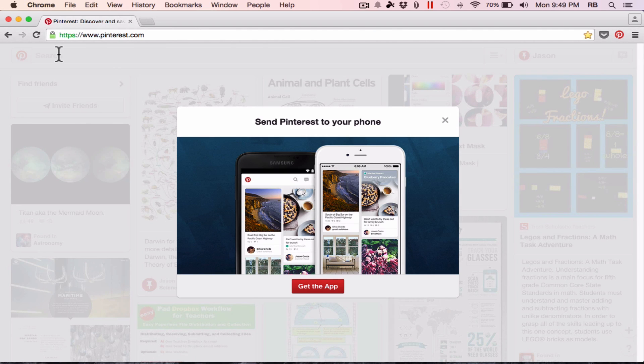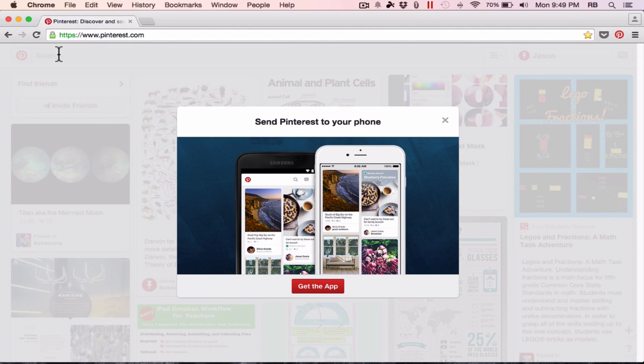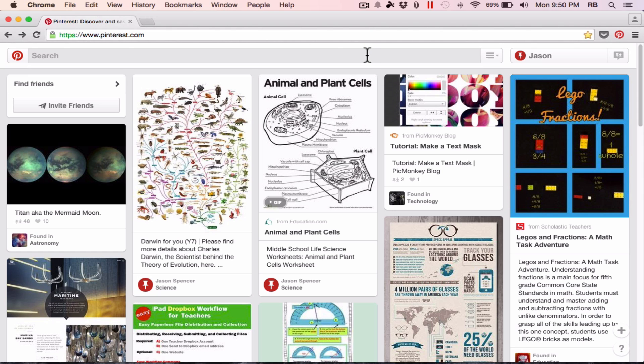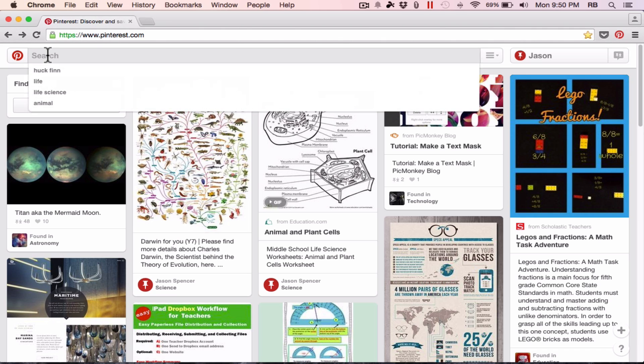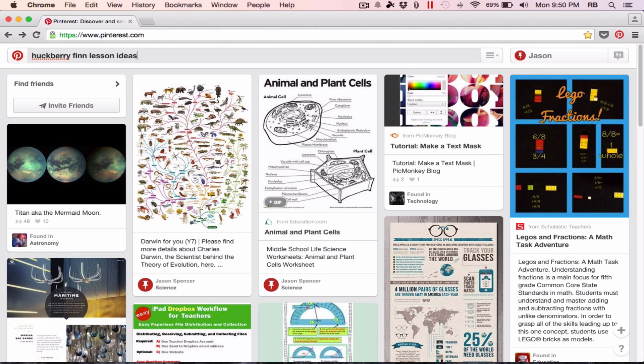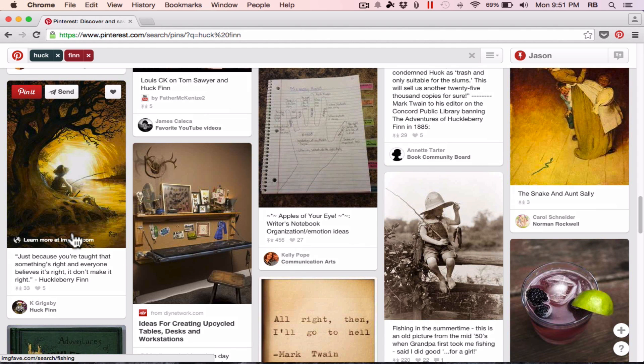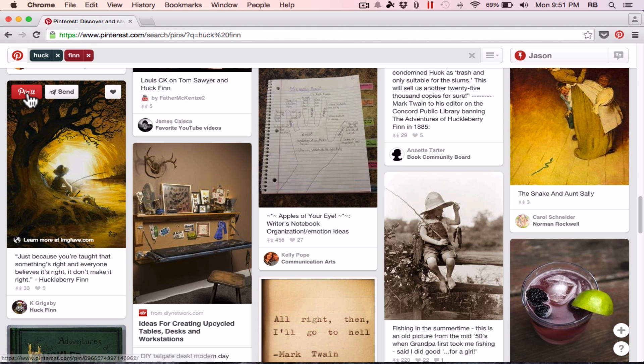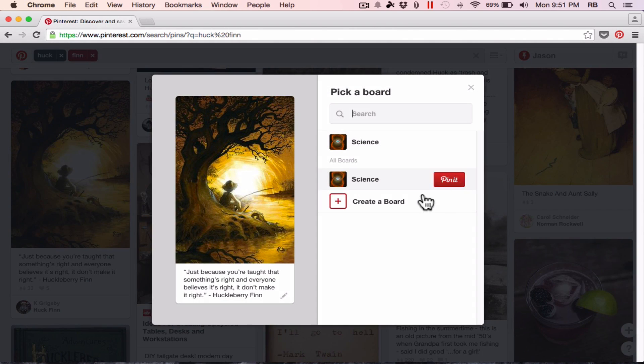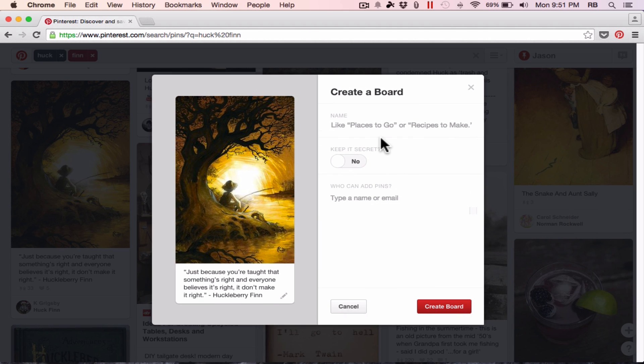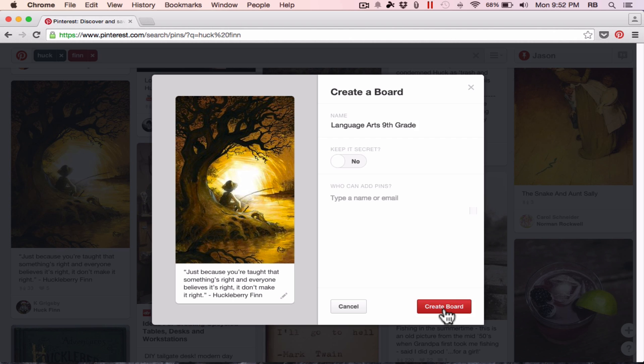I'm going to X out of those two search terms, and let's say I have a project coming up in my Language Arts class, and it's going to focus and center around the book Huckleberry Finn by Mark Twain. So I'm going to do a search here for Huckleberry Finn, and I'm going to add the terms lesson ideas. Here's a quote from the book, and this is very relevant to the unit that's coming up, so I can pin that. This time I don't want to pin it to the science board, so I just click this plus sign to create a new board. I'll name it Language Arts, 9th grade. I don't want it to be a secret, and I'll click Create Board.